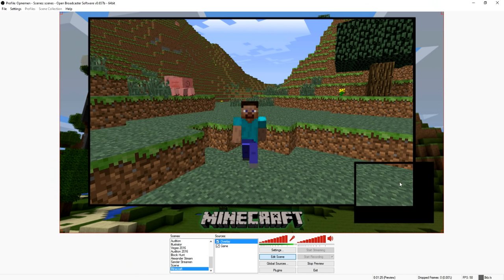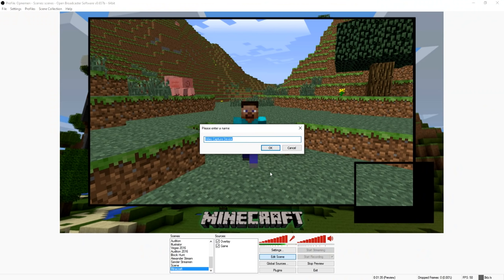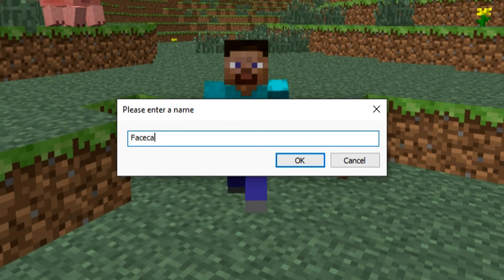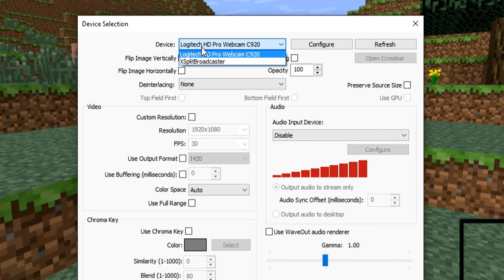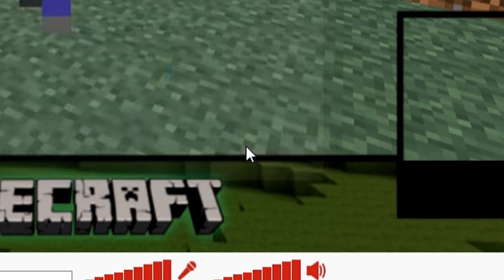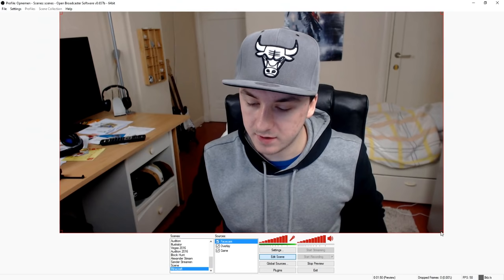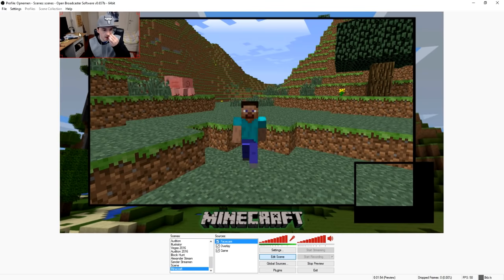That area is for the face cam, so I'm going to show you how to do that as well. Right-click, Add Video Capture Device, and call it 'face cam'. Then pick your camera — I only have the Logitech C920. Leave the resolution as is, no chroma key, no green screen, and click OK. There I am.